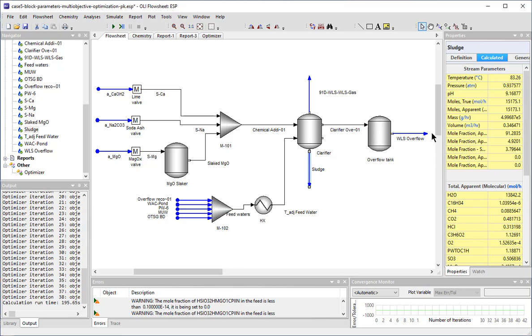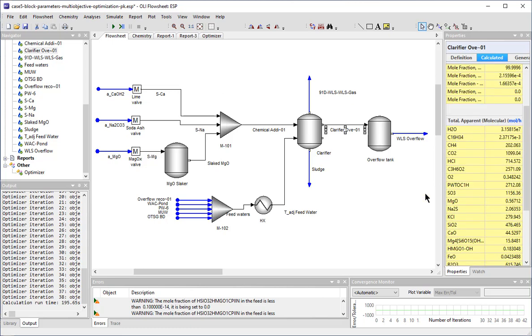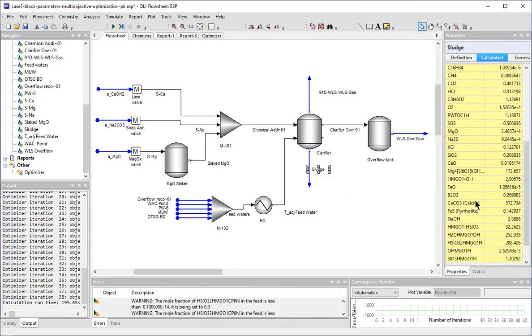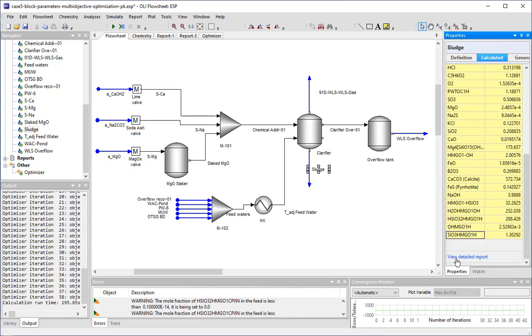Silica is removed by adsorbing onto the magnesium hydroxide solids that form in the clarifier. This is through the surface complexation reaction that is part of the software database.